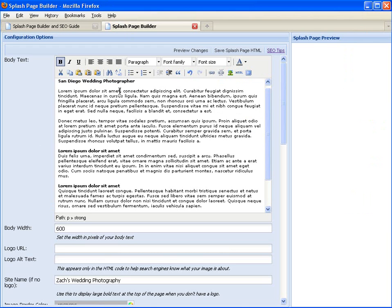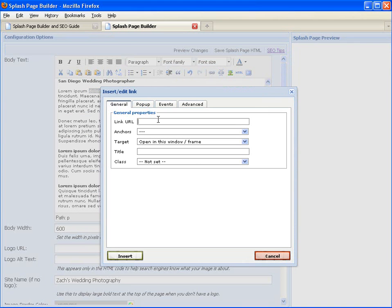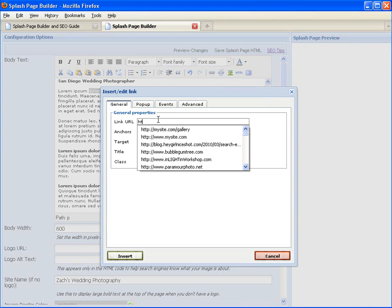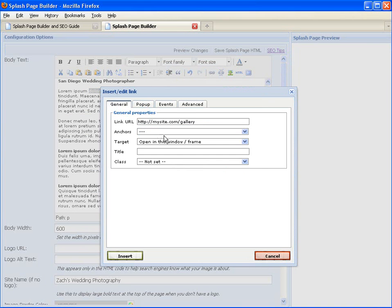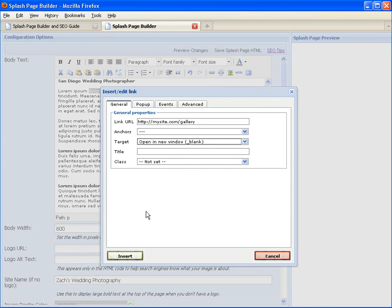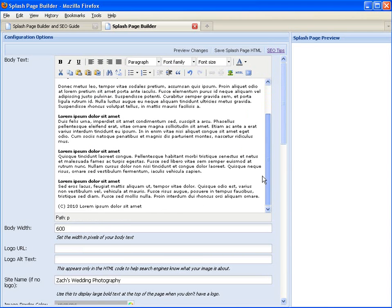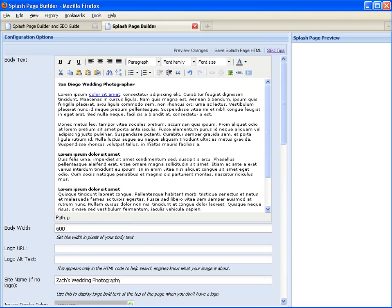You can add links for your splash page just by clicking in the little icons. For example, you can have a link open in a new window. So I've already pre-filled out some information here and you can adjust the fonts and things with these icons.